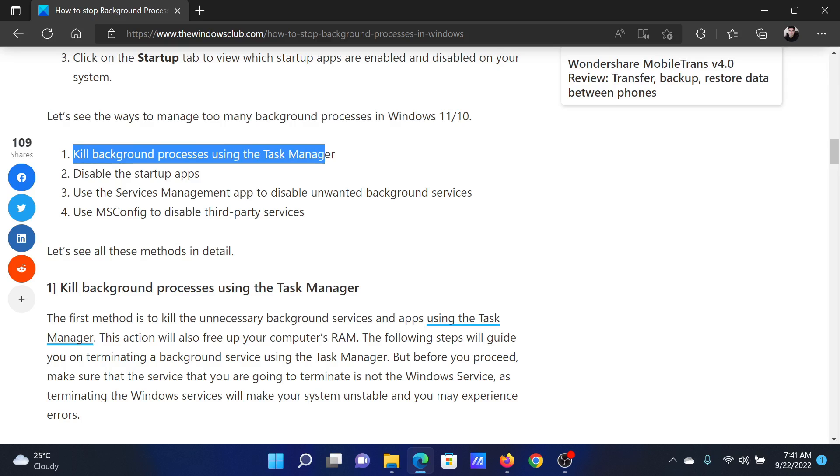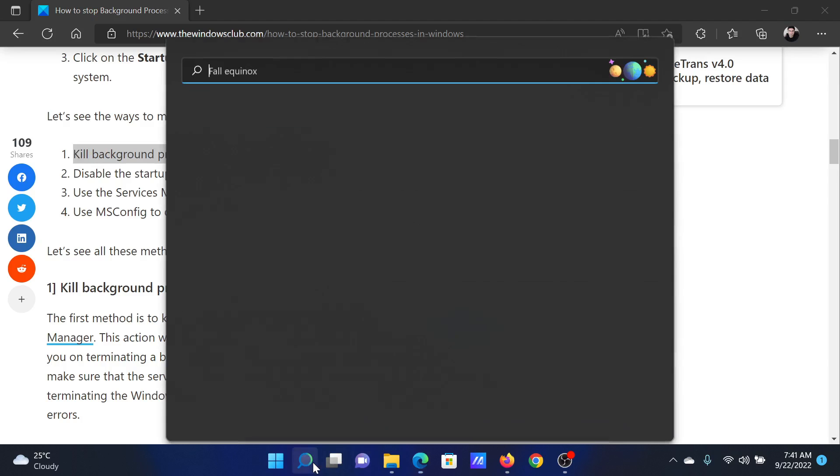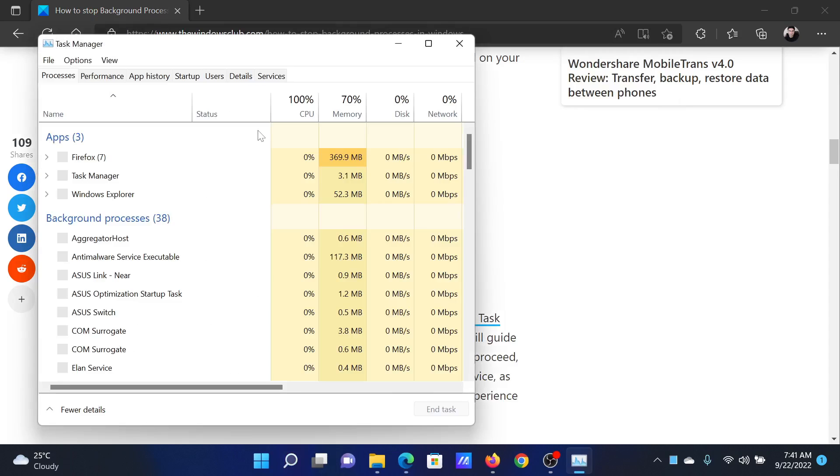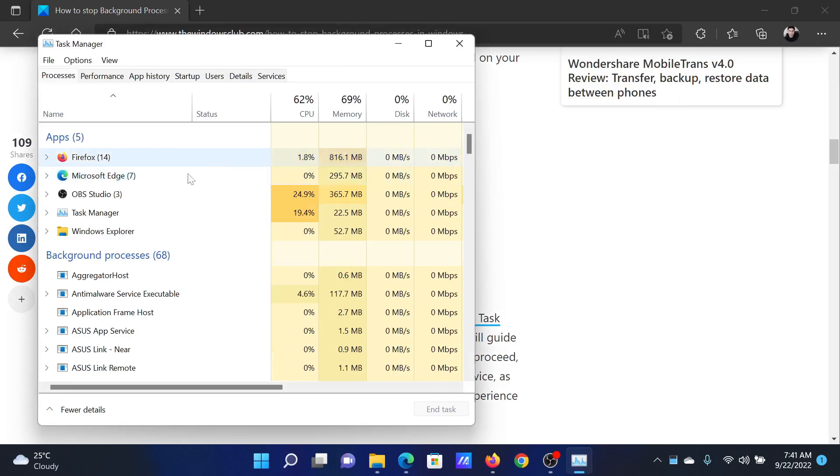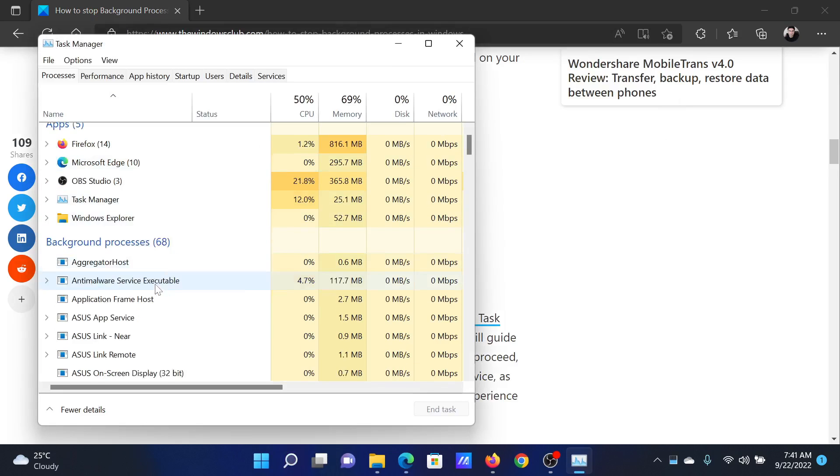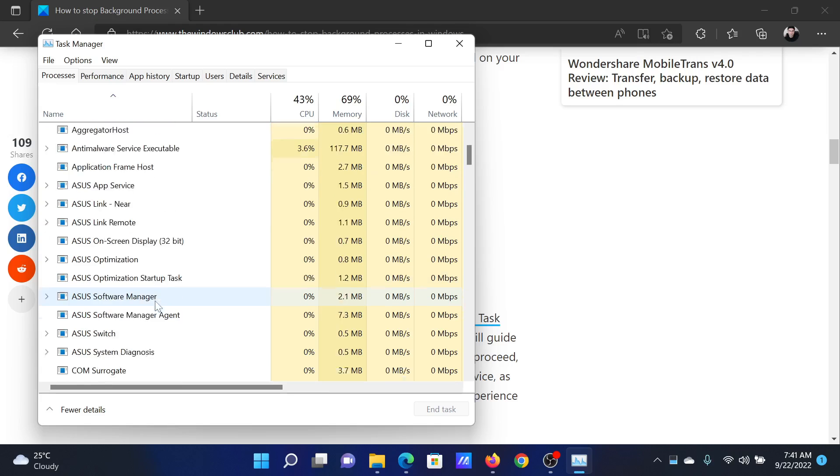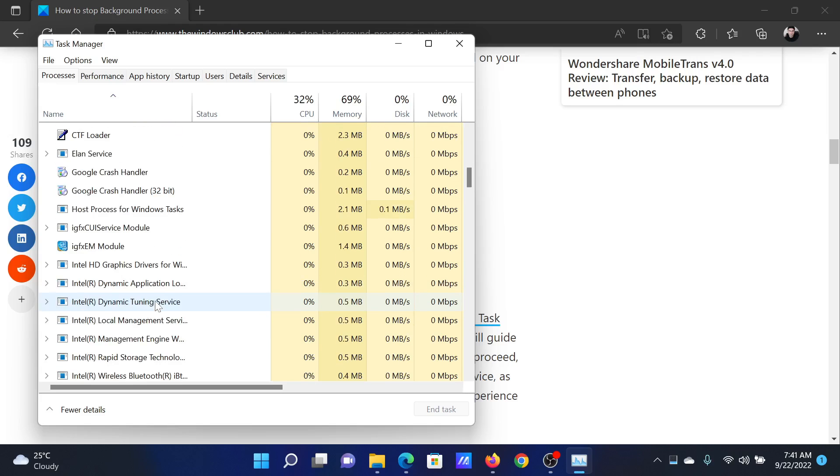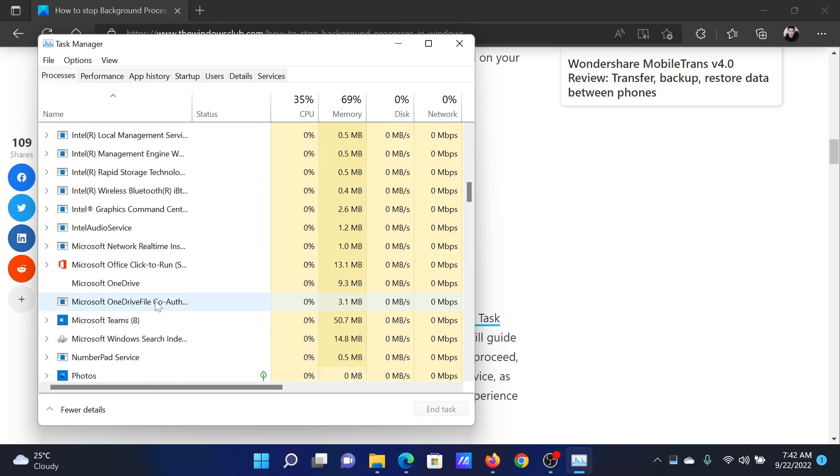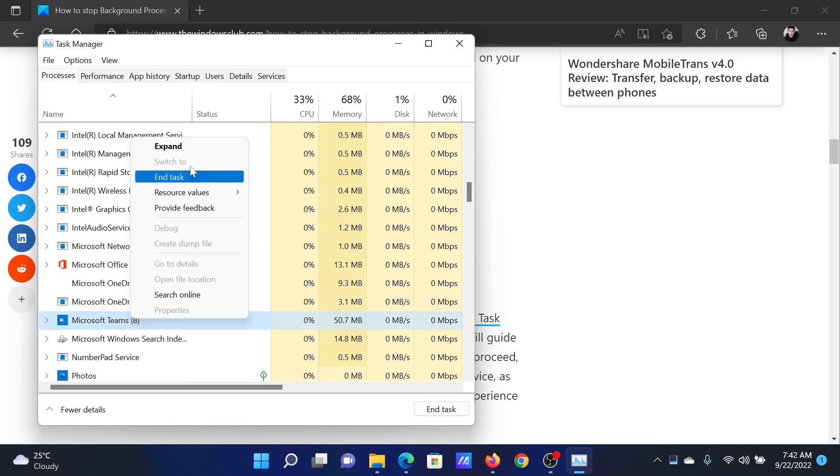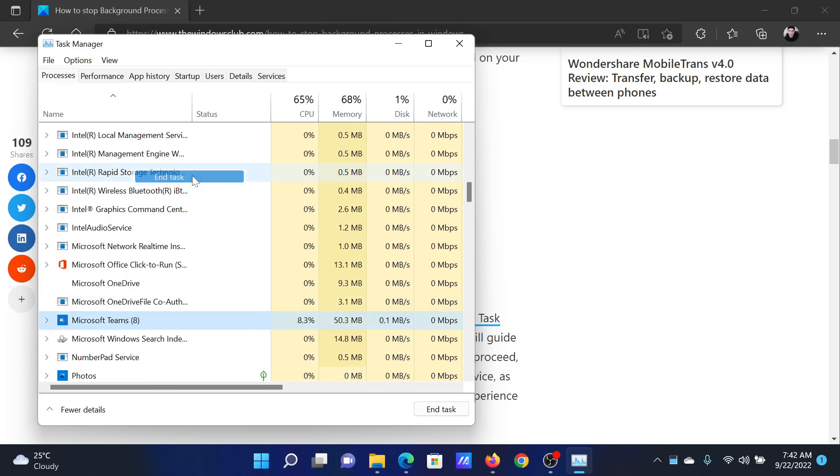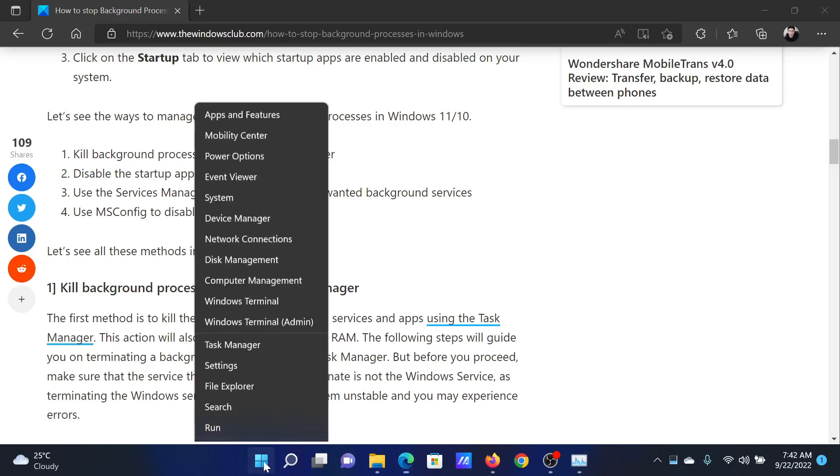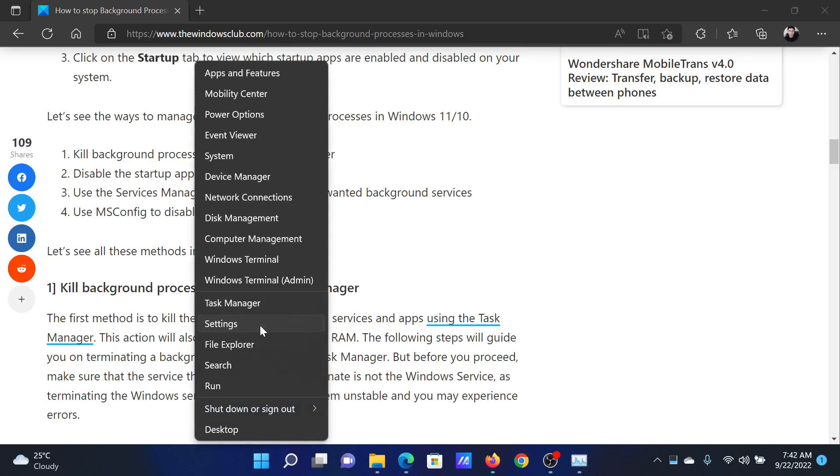You can kill background processes using the Task Manager. Search for Task Manager in the Windows search bar and open the application. Then scroll down to the column for the background processes. If you find any redundant process, right-click on it and select End Task. The next solution is to disable the startup apps. Right-click on the Start button.